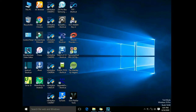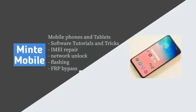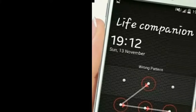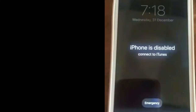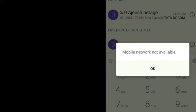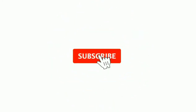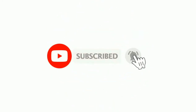Hello, welcome to this channel. This channel is available on mobile and network software. I am very interested in this channel. If you have any video, please subscribe to our channel and subscribe to the channel.